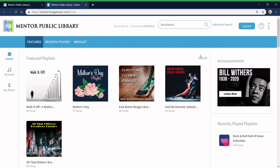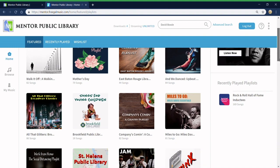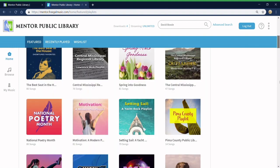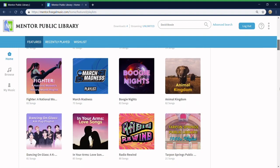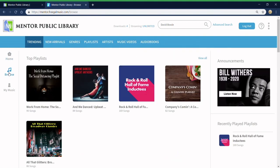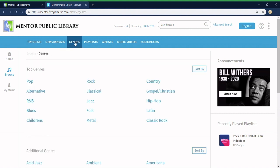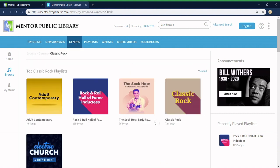Otherwise, you can browse by exploring the featured playlists on the home page or by clicking browse on the left and using the tabs in the blue bar to look at genres, artists, and more.